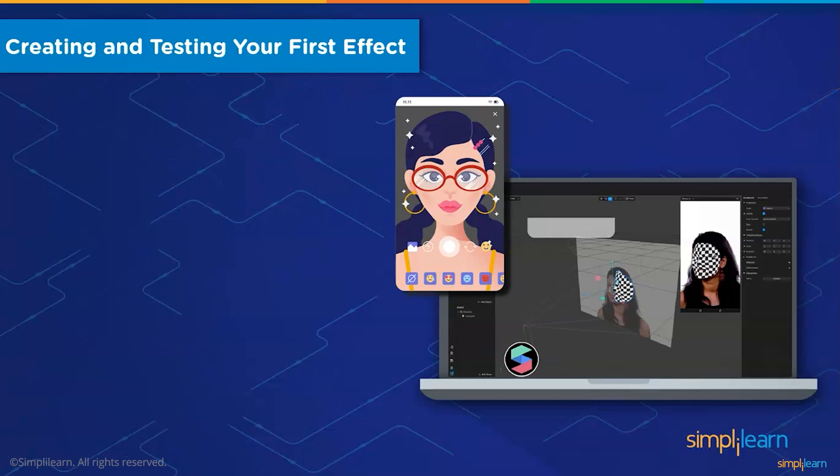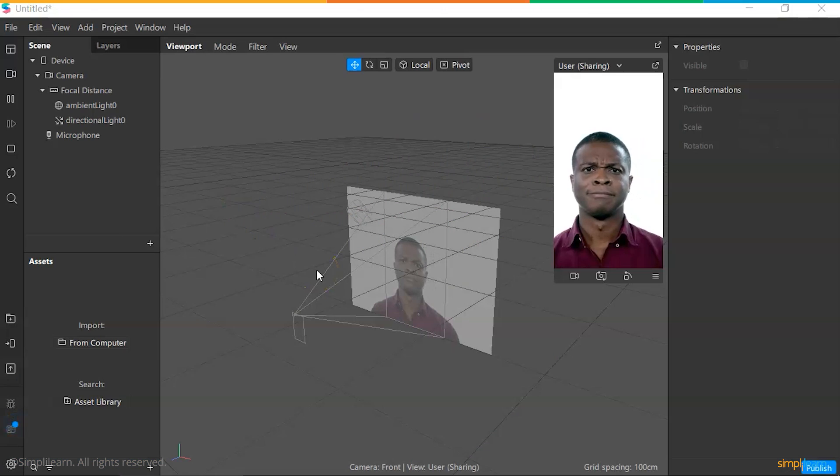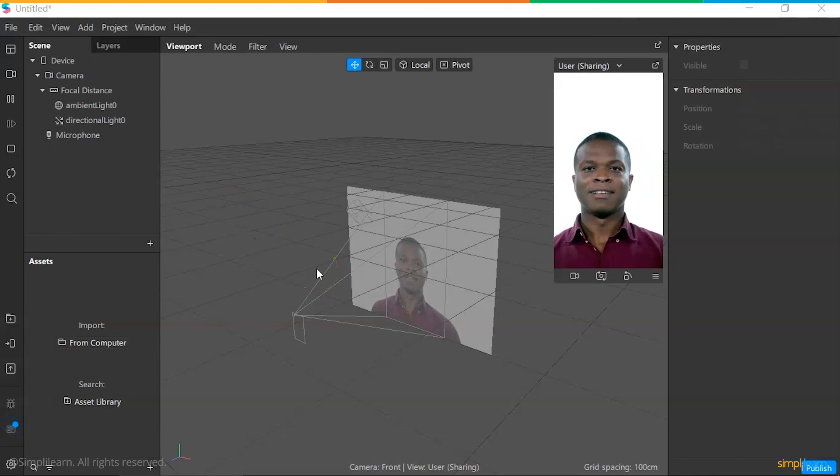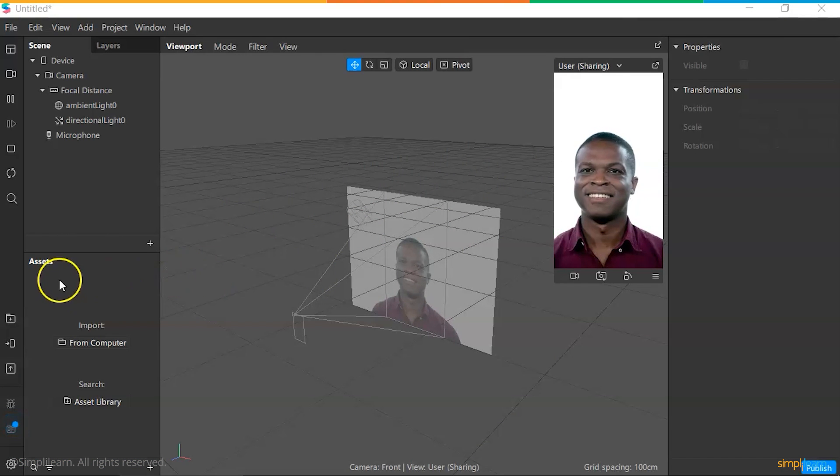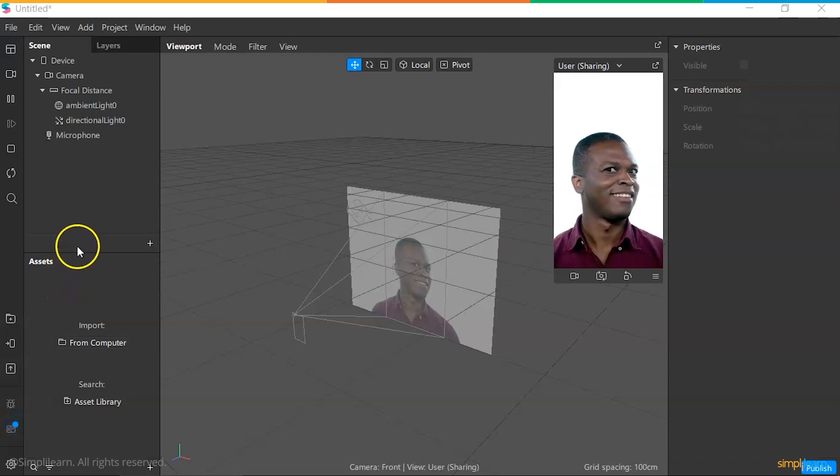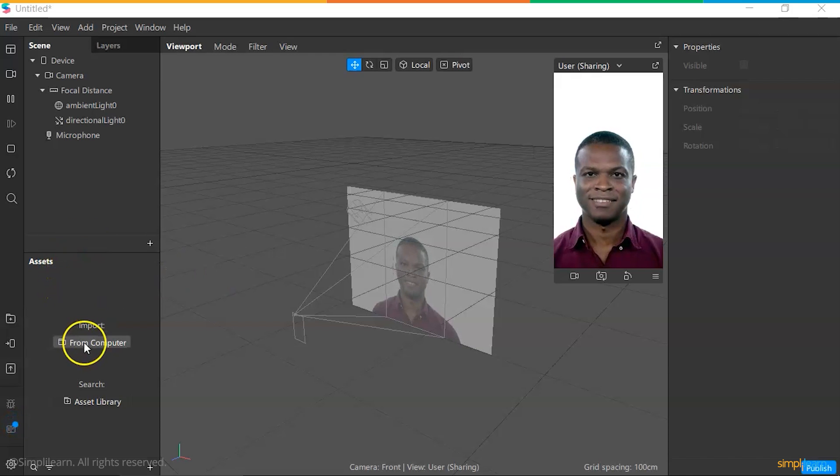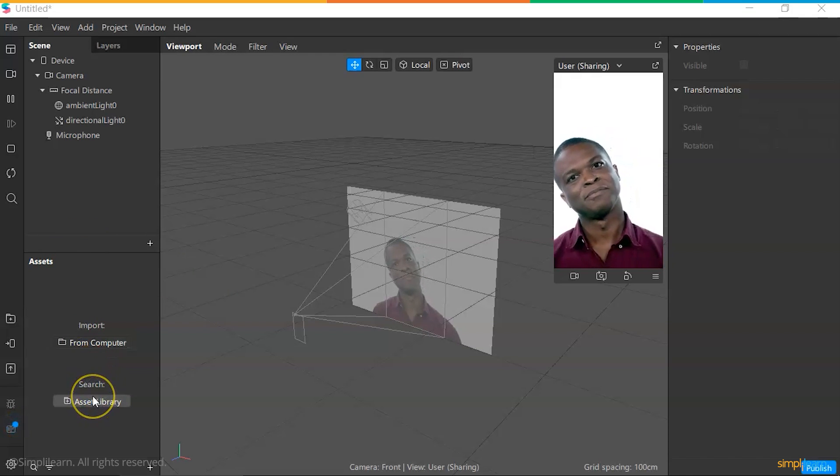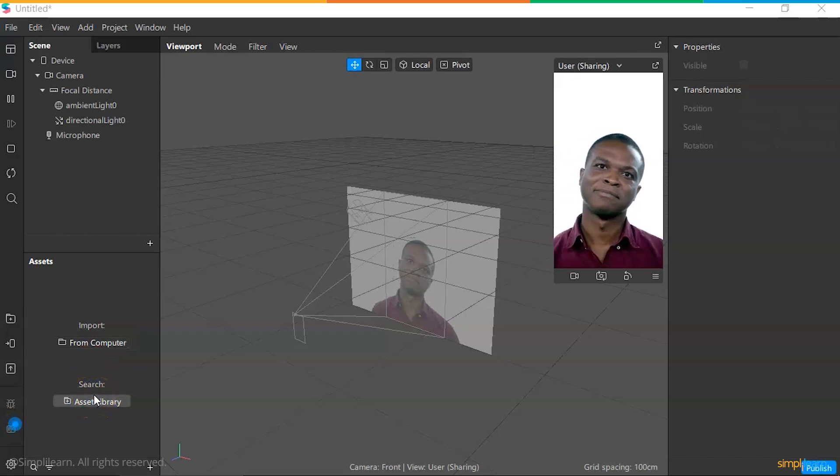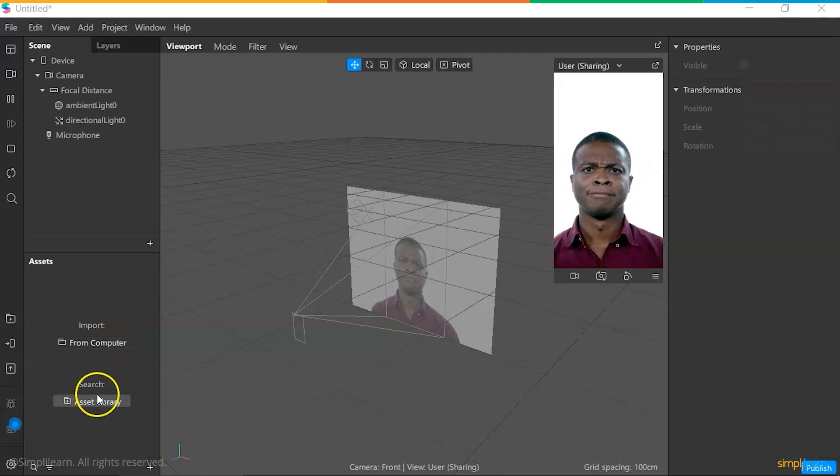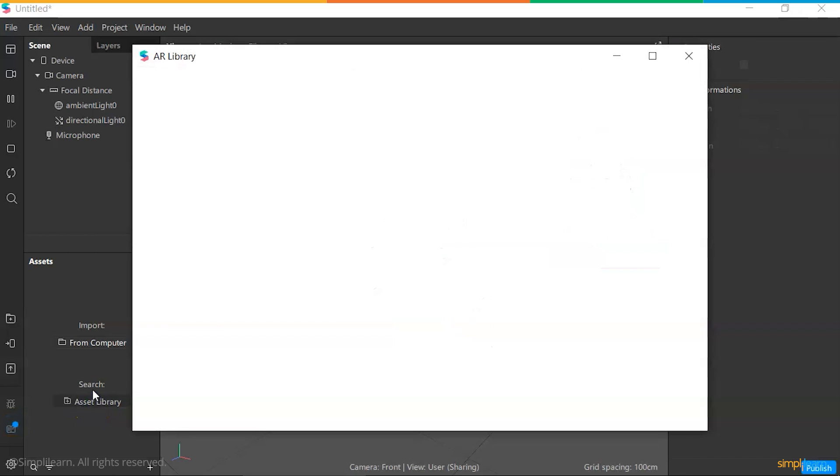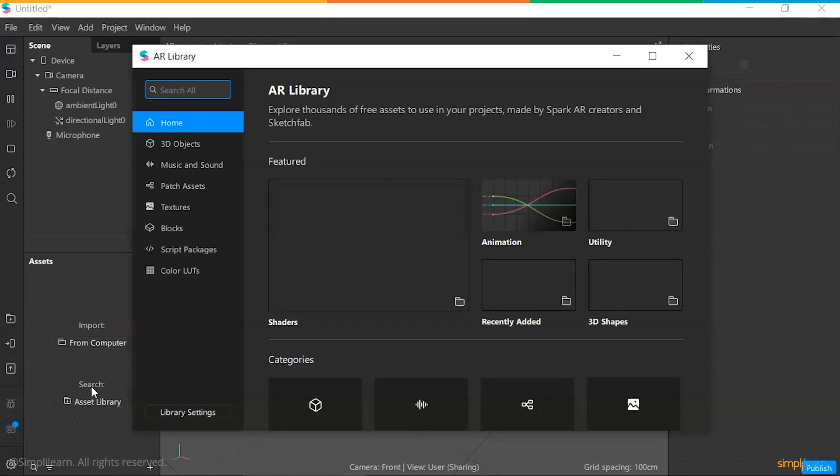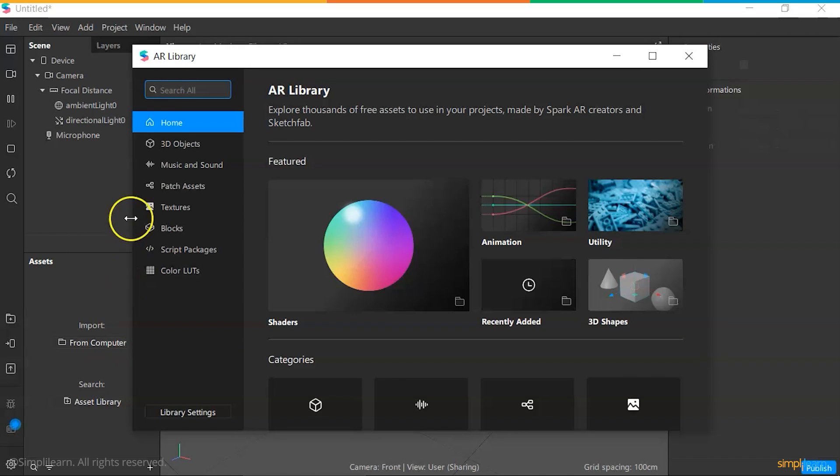Now that we are familiar with the interface, let's start creating our first effect and share it with others for testing. We are going to start creating our first AR effect from the Spark AR Studio using the asset explorer. We can import effects directly from the computer hard drive or we can use the asset library that comes pre-built with Spark AR Studio. For now, we are going to use the asset library. Once clicked, we can see there are multiple sections.